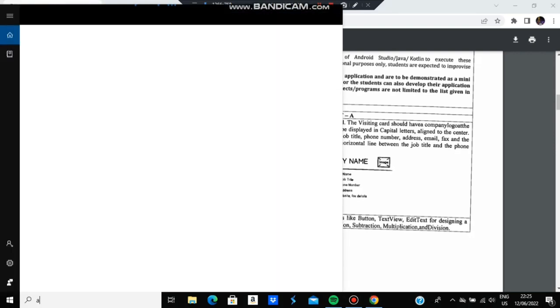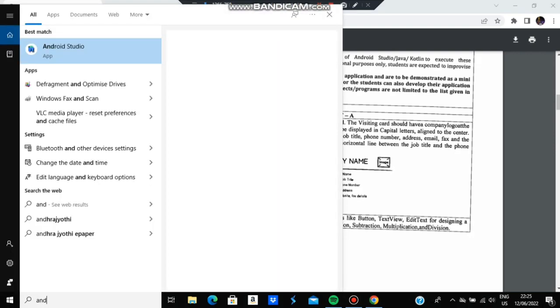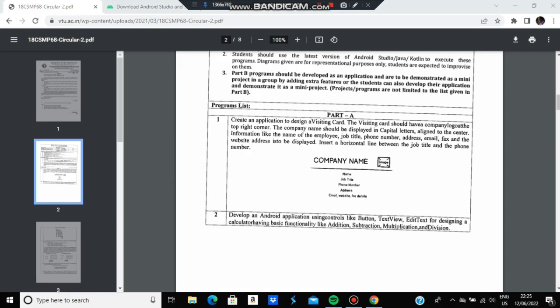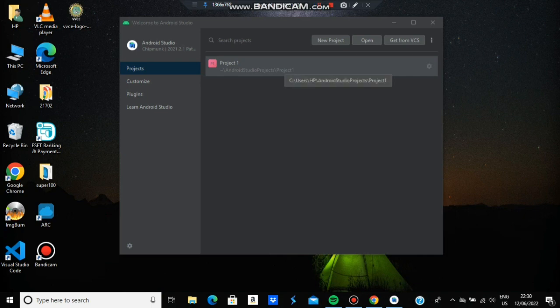I'm opening Android Studio now. Once it opens, you'll get three options: New Project, Open, and Get from VCS. Click New Project to start from the beginning.